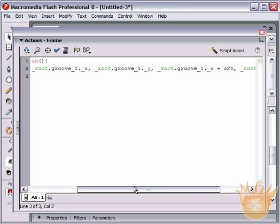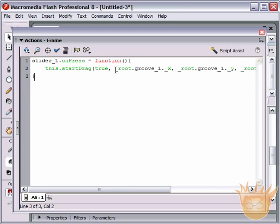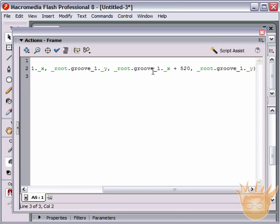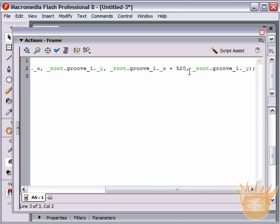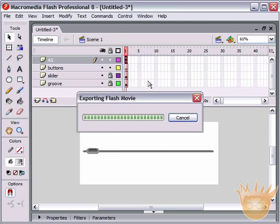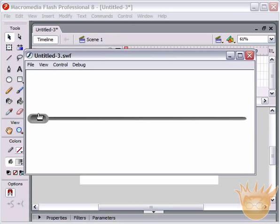To review: this.startDrag(true, _root.groove_one._x, _root.groove_one._y, _root.groove_one._x + 520, _root.groove_one._y) semicolon. The startDrag arguments are: true to lock the center, then the groove's X axis, groove's Y axis, groove's X axis plus 520 so it slides 520 pixels along the groove, and the Y axis again. Close parenthesis and semicolon. If I publish this movie and test it, I can now slide the movie clip along the slider — it won't move off the ends. That's perfect.